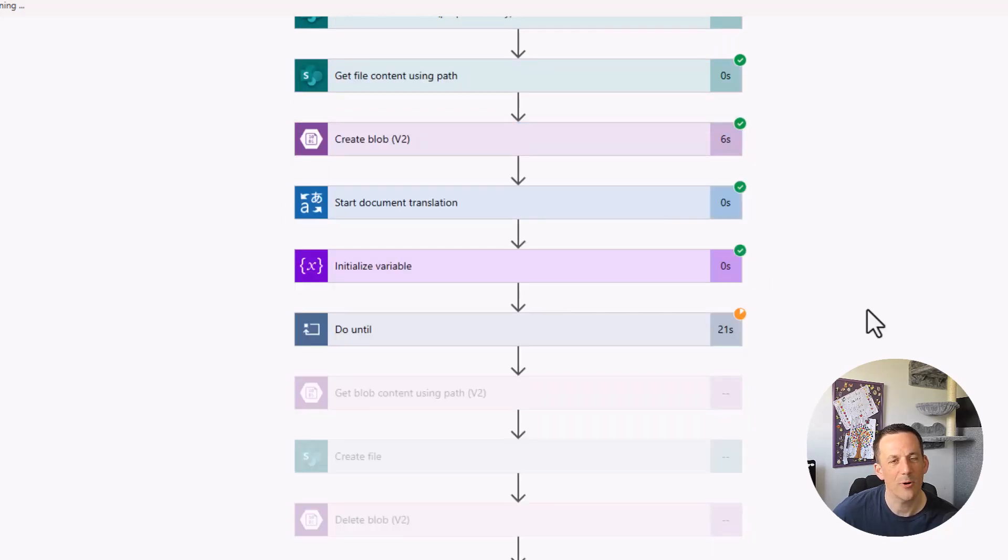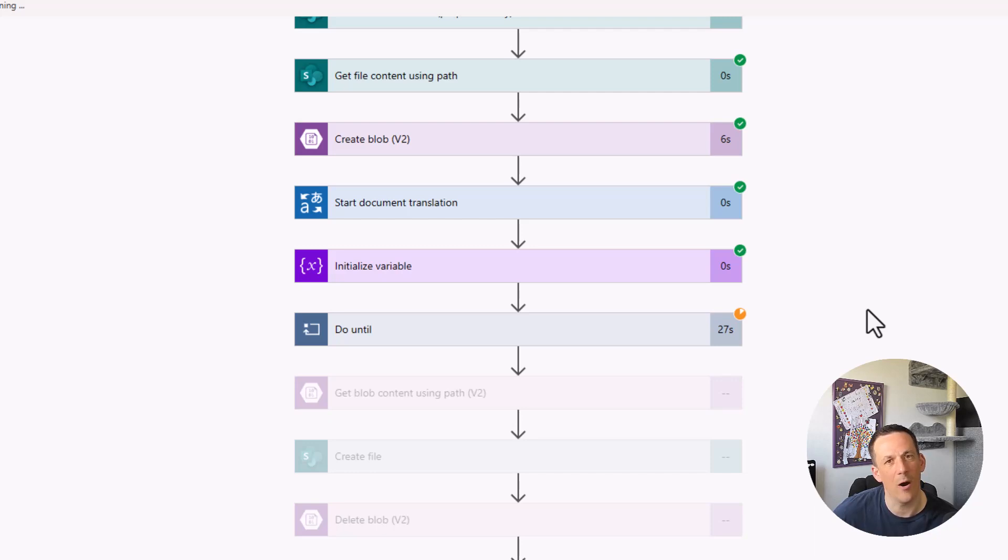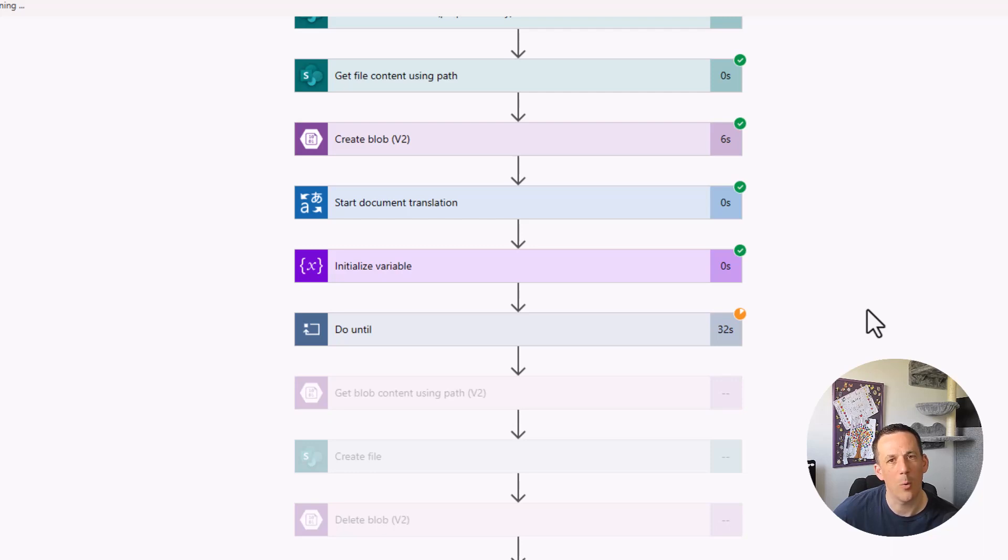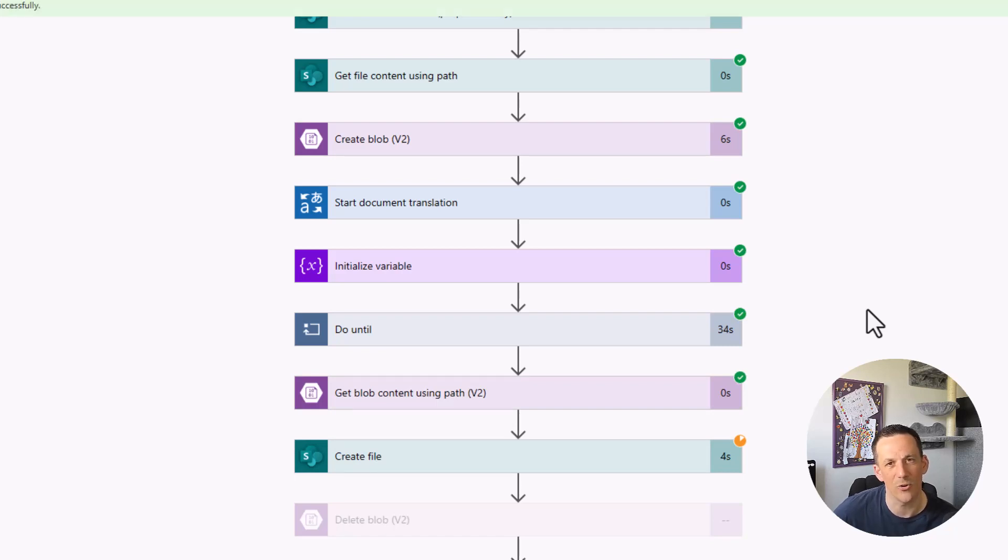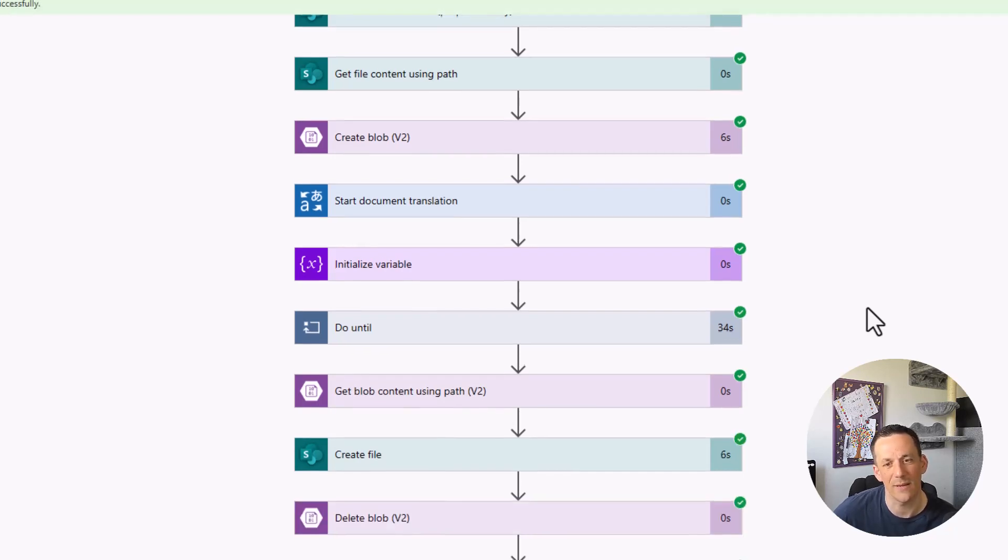As the flow progresses, we have a do until loop, which is checking the progress of our request with the service. And once that loop is completed, we'll then go on to get a copy of that translated file from the blob storage and then create a copy of that back onto our SharePoint site.